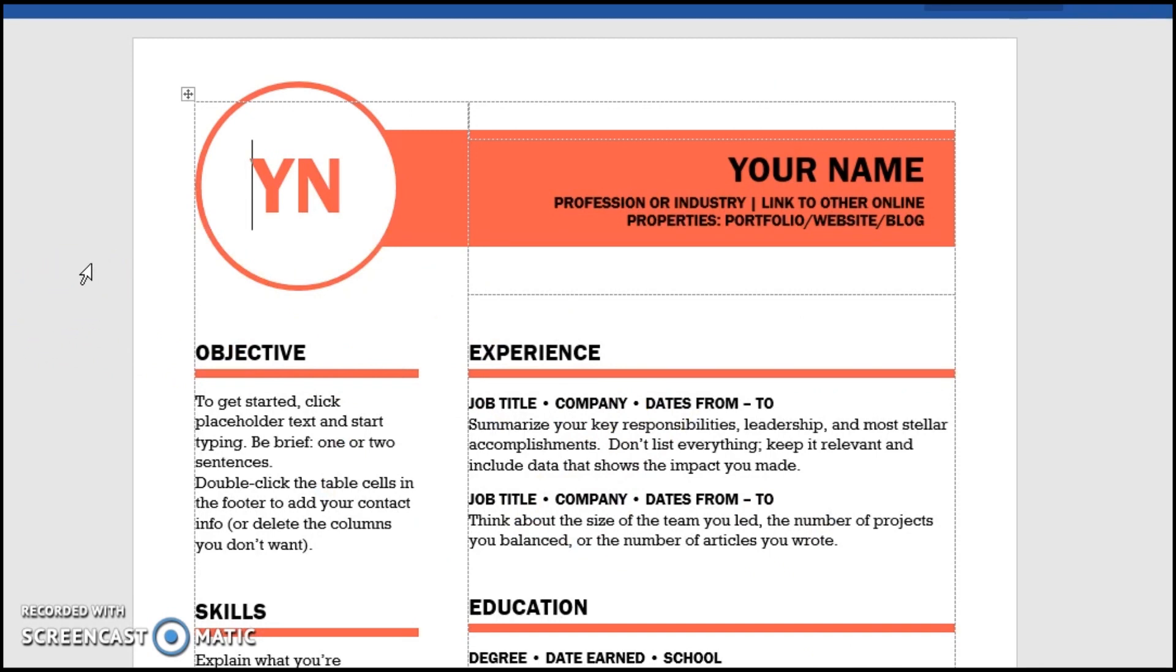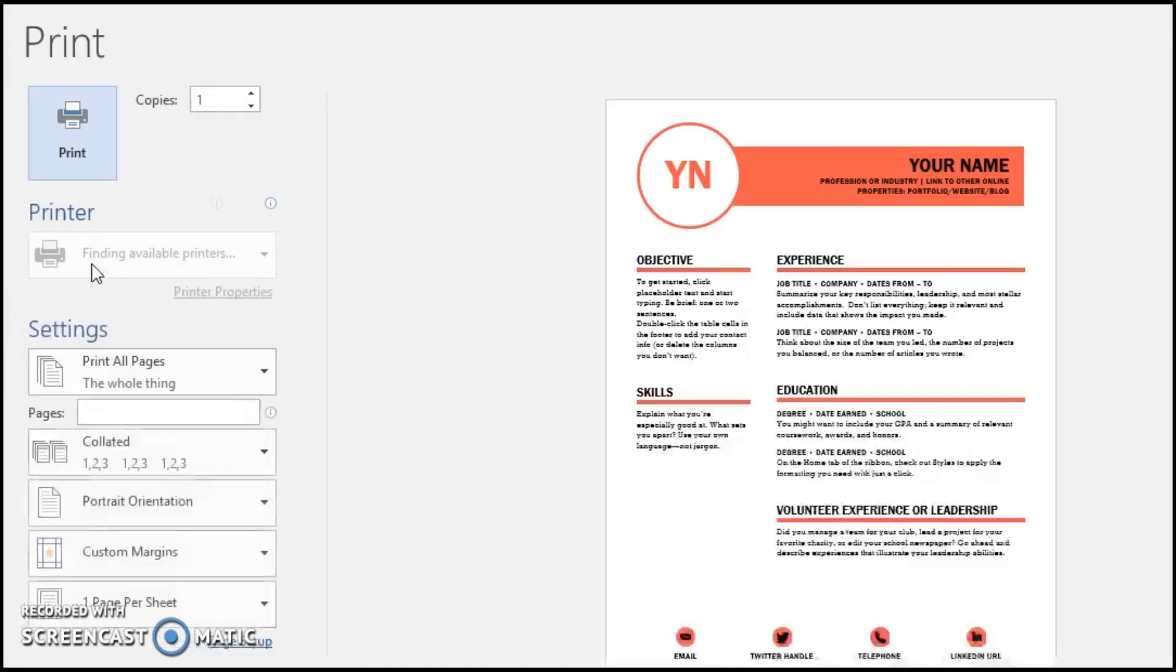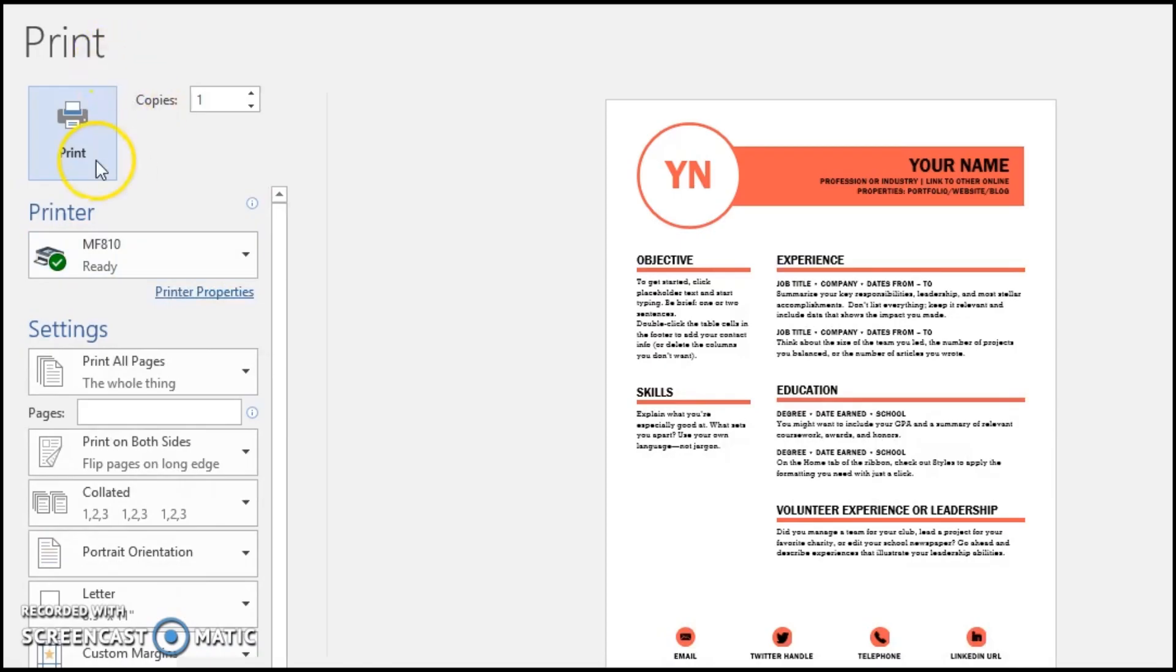So in order to demonstrate, we're gonna open up a Word document. This appears to be a resume of some sort from a template on Microsoft.